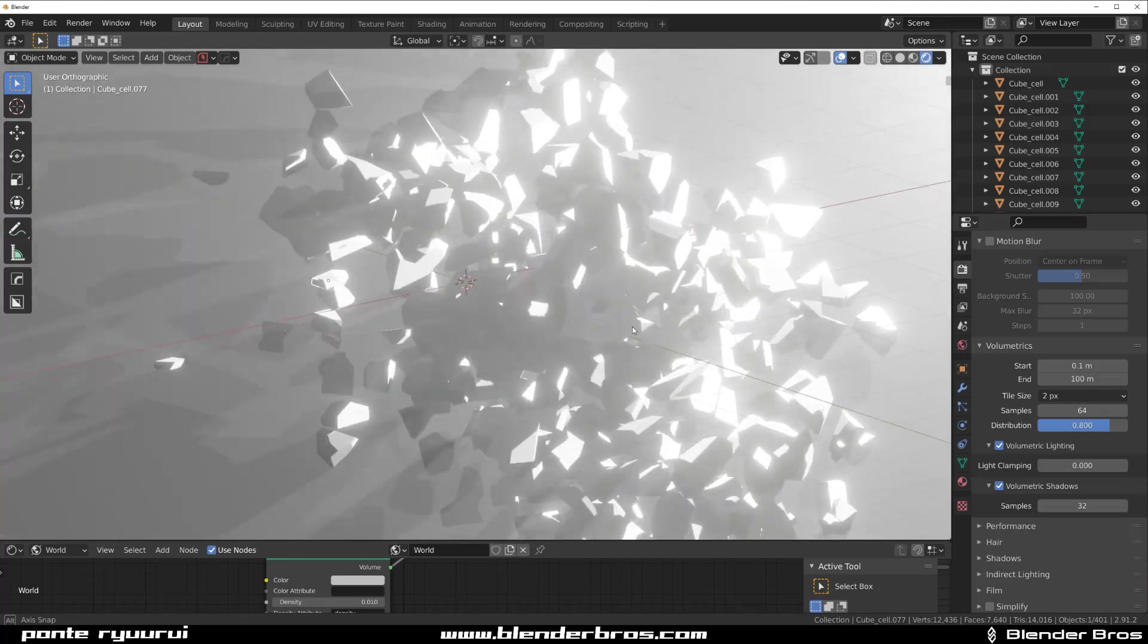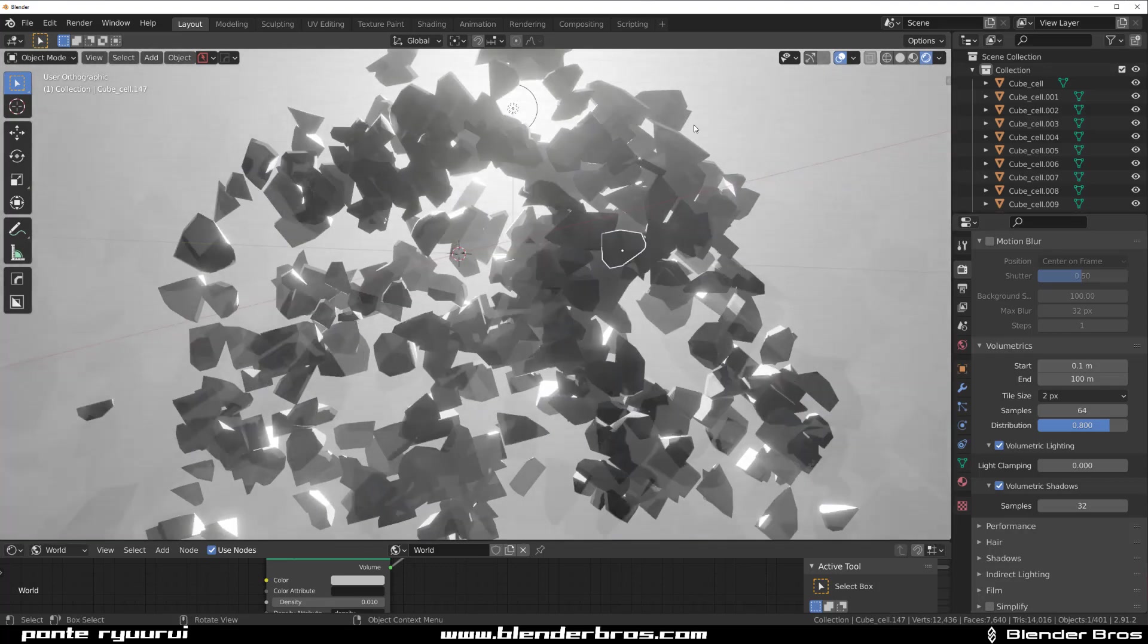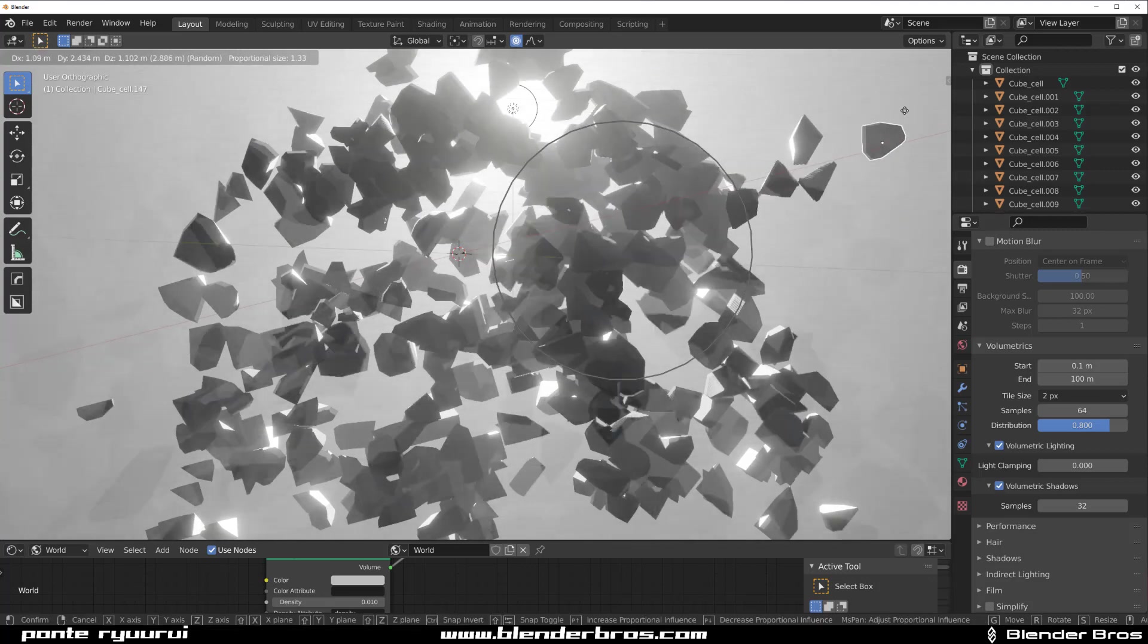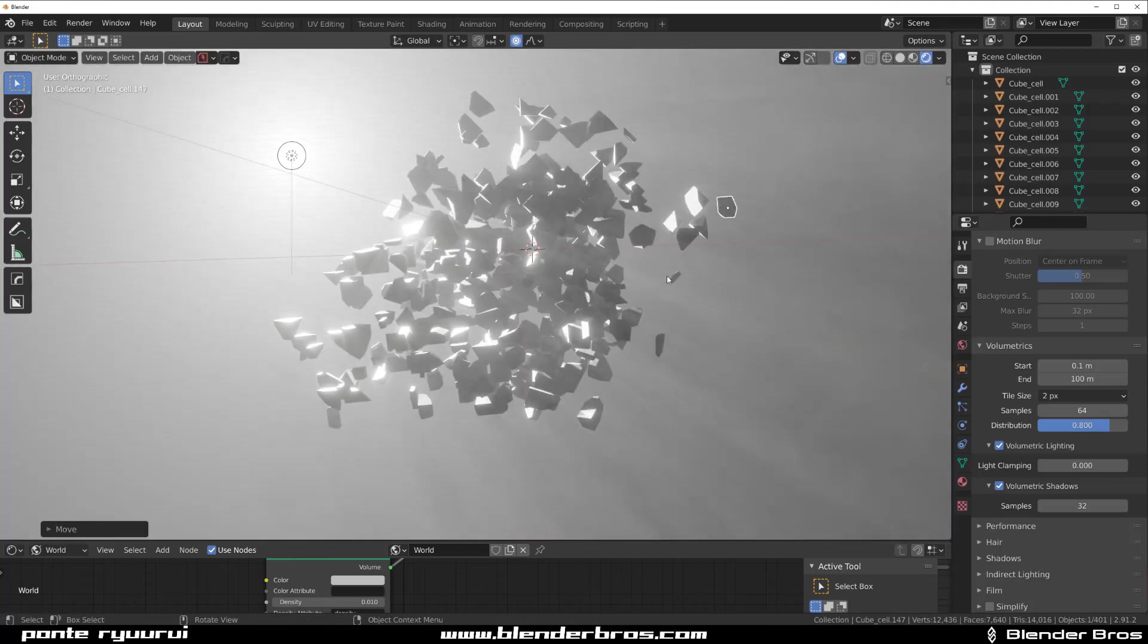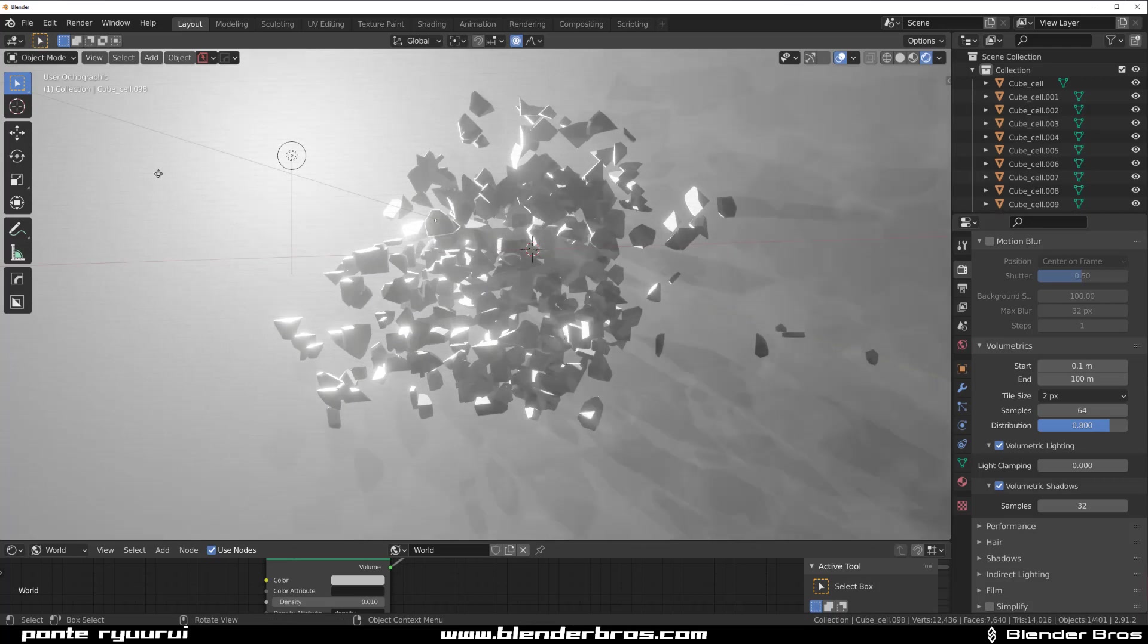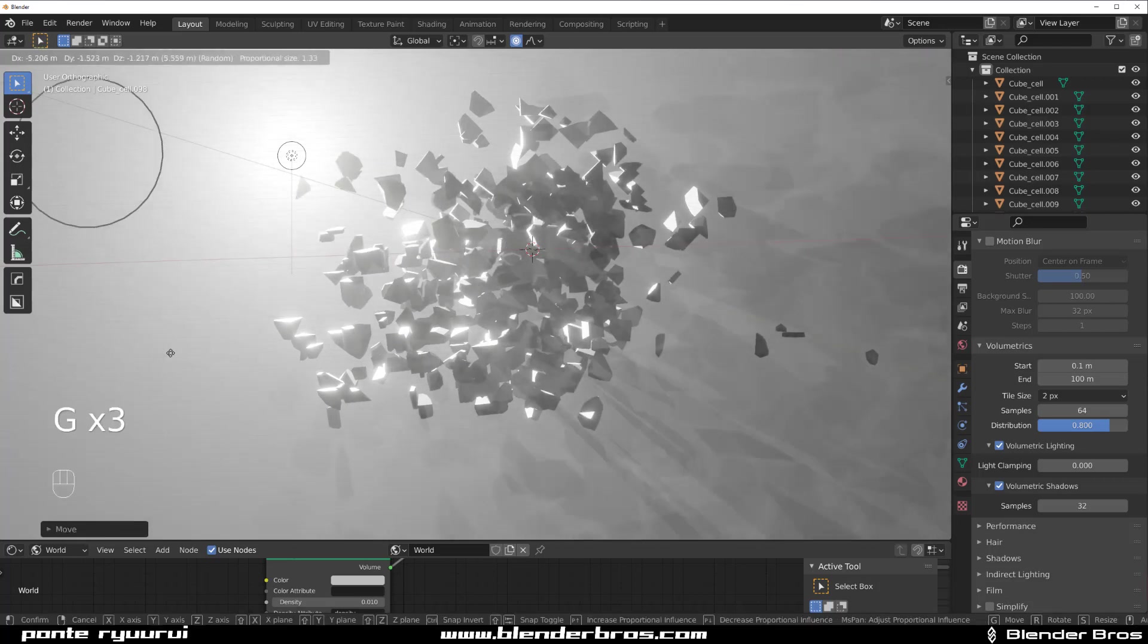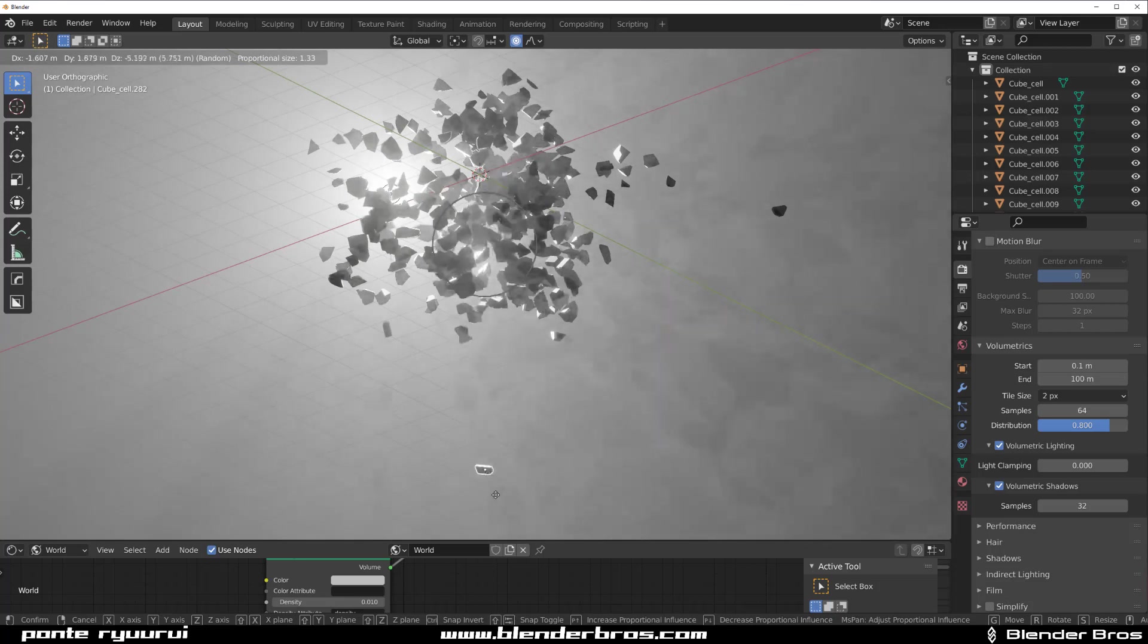Well, that's it, guys. That's how you can create a cool asteroid field or whatever you want in Blender. You can break any objects really in this manner. You can create like an explosion, like this.